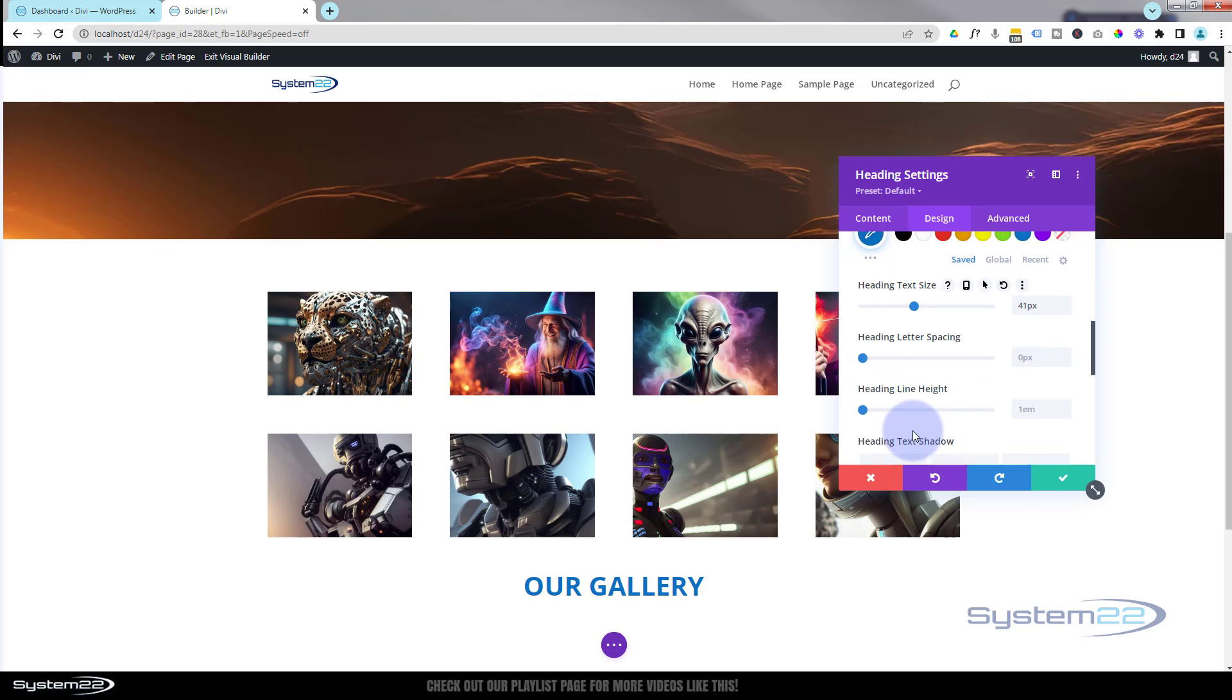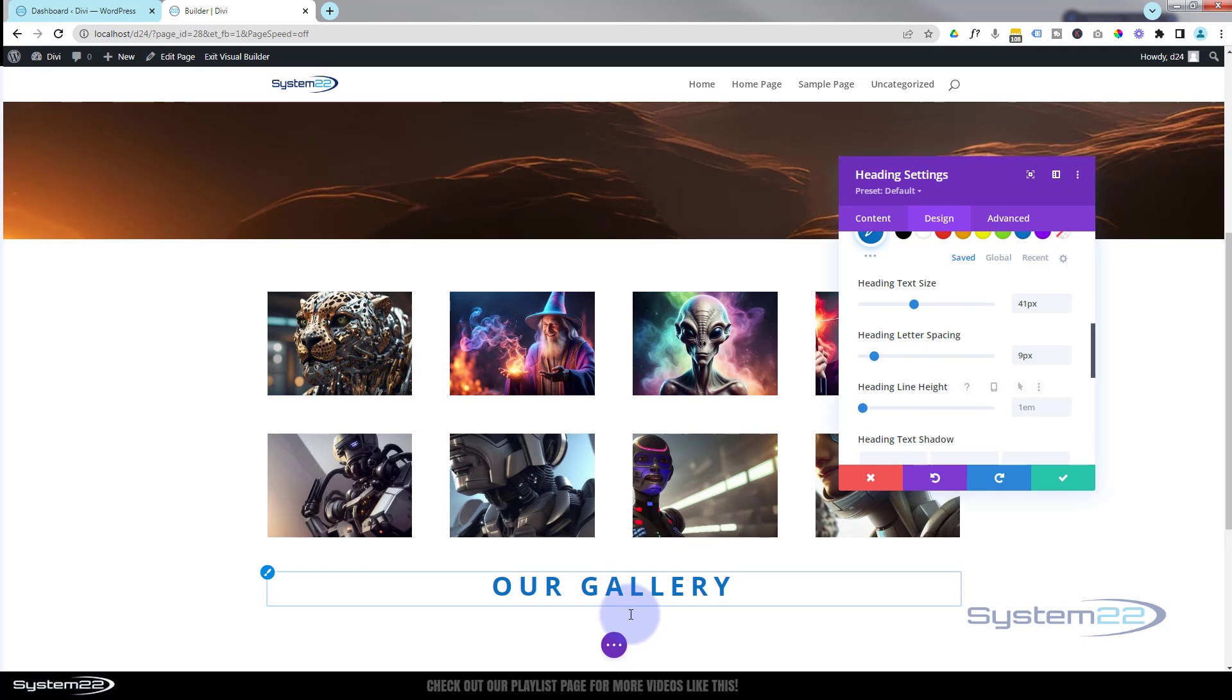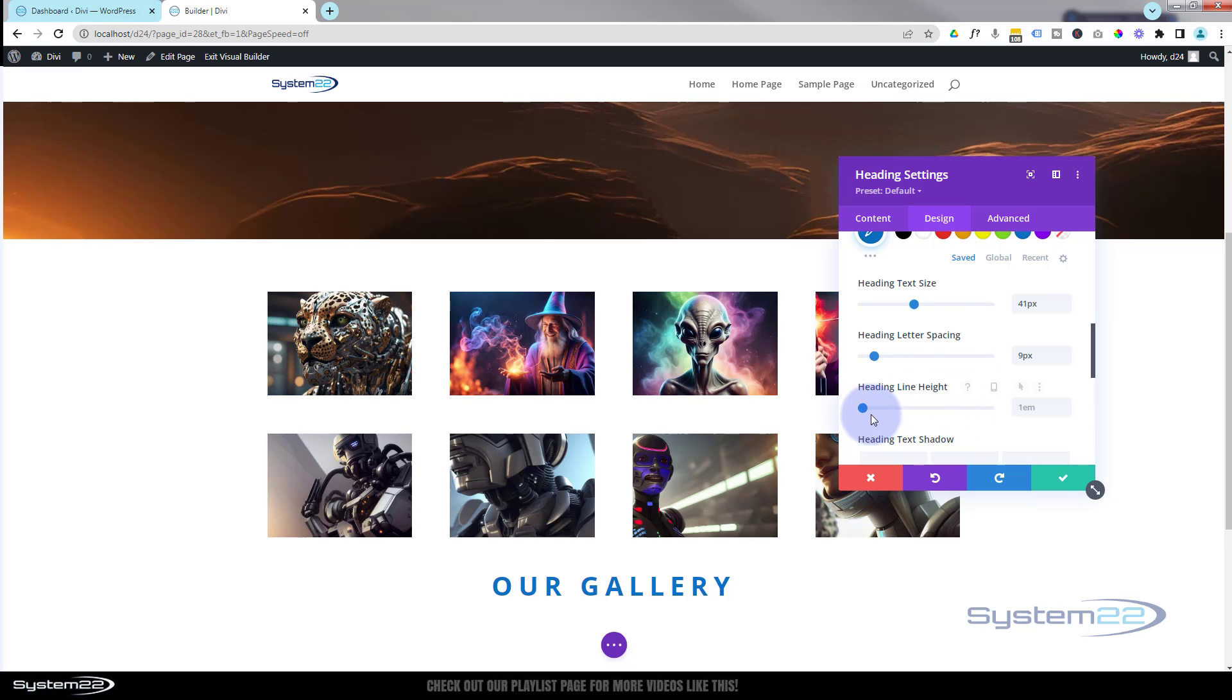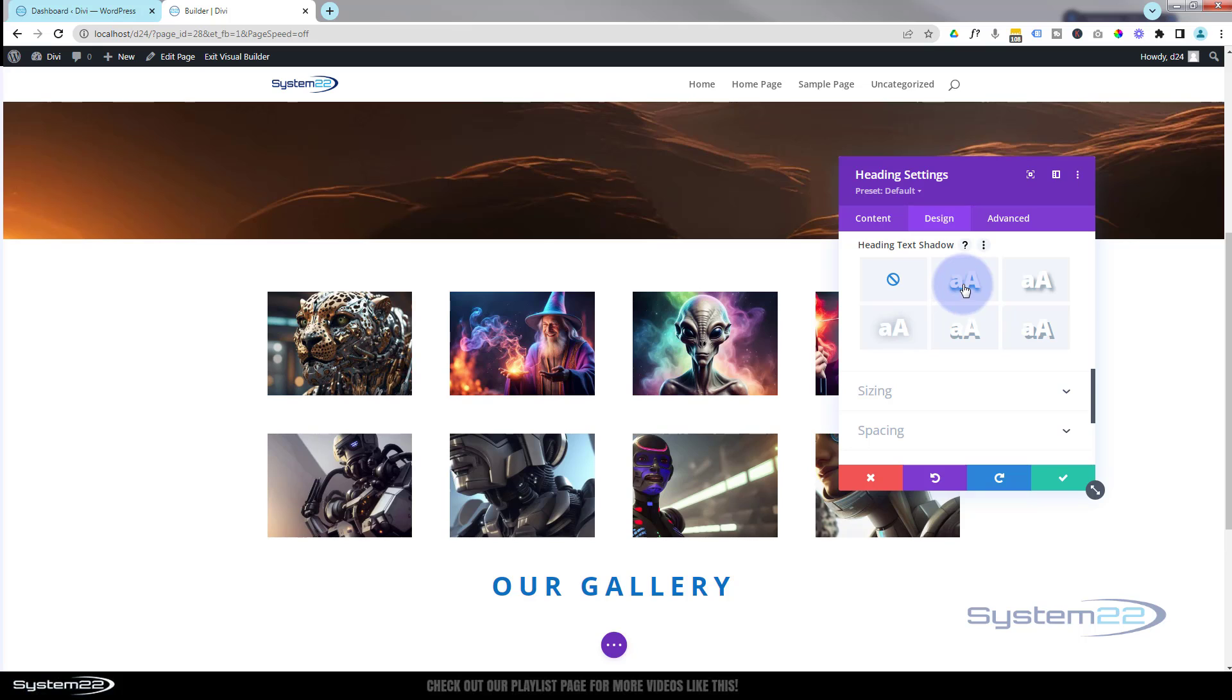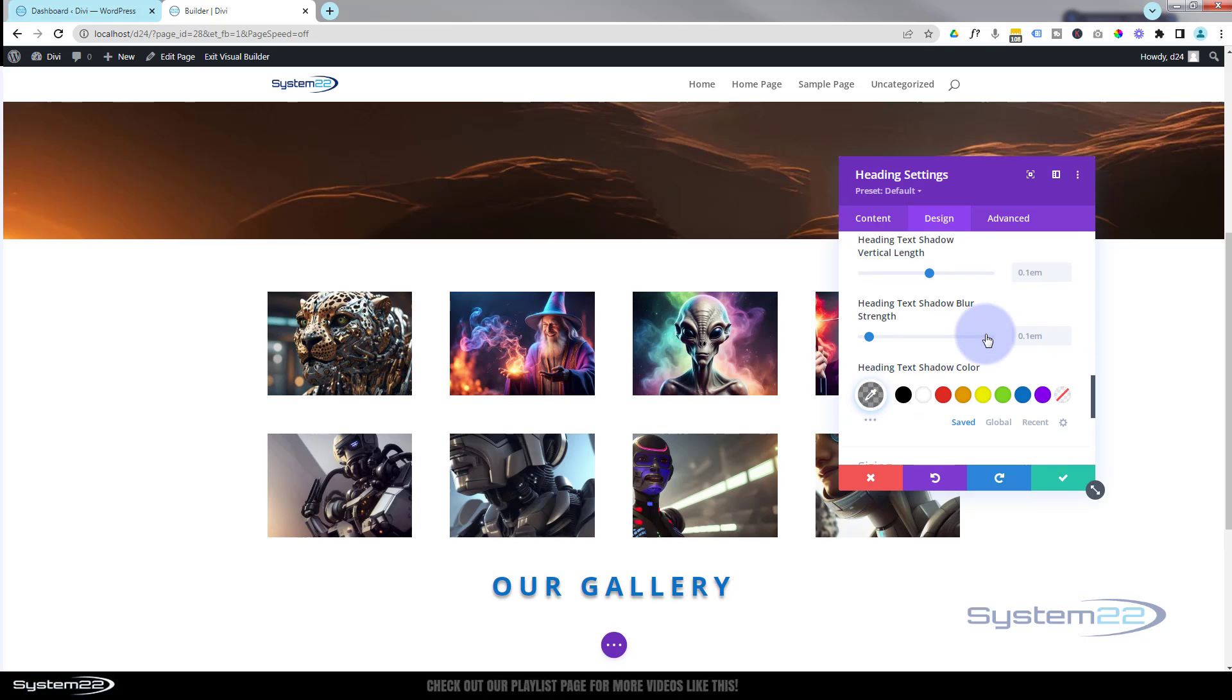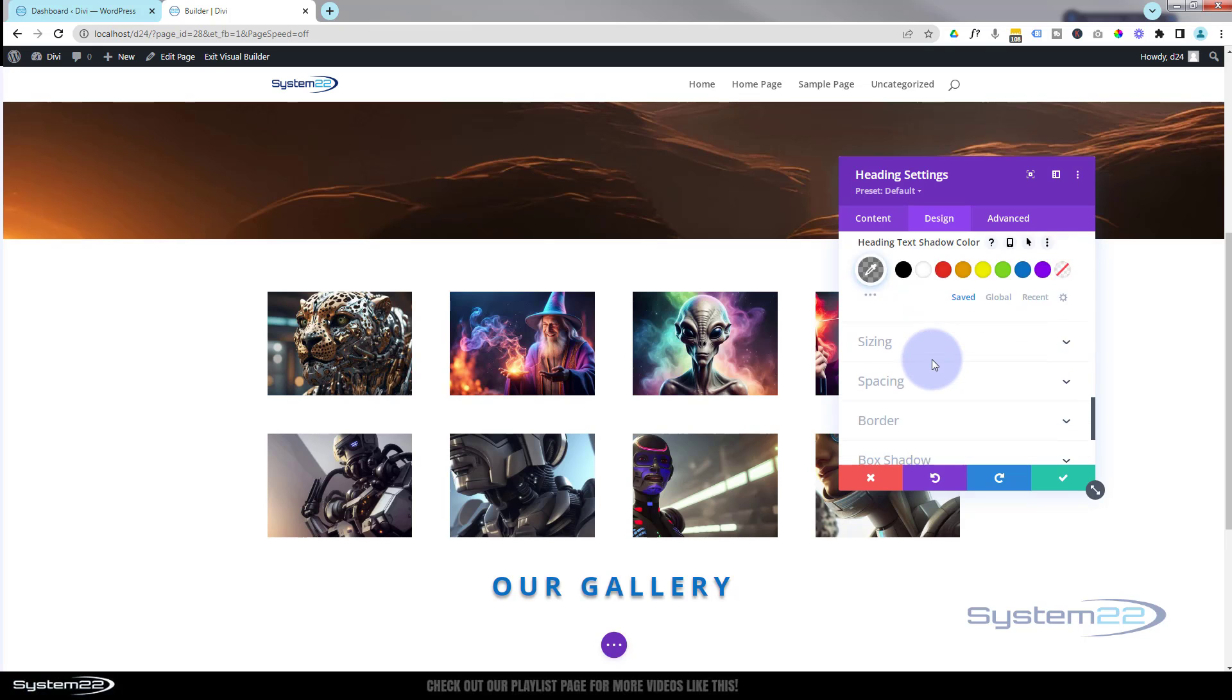If we roll down, you can make the letters further apart or closer together. Line height is the space below it. It will push any lines down higher if you drag this up to the right. More space there. We can give it a bit of text shadow by doing that if you want to. Change the colors on dark backgrounds. You can get some great effects using that.